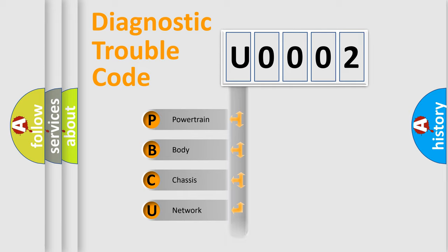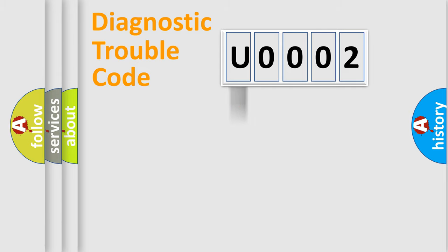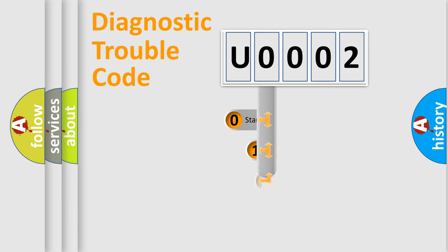We divide the electric system of automobile into four basic units: Powertrain, Body, Chassis, and Network. This distribution is defined in the first character code.